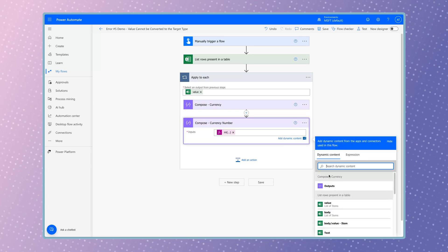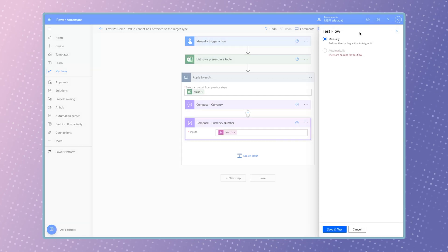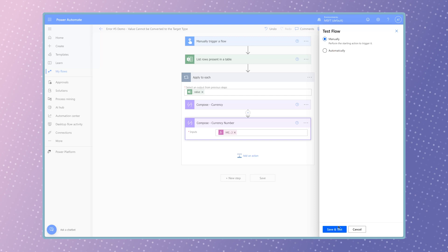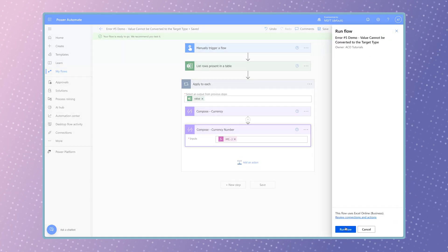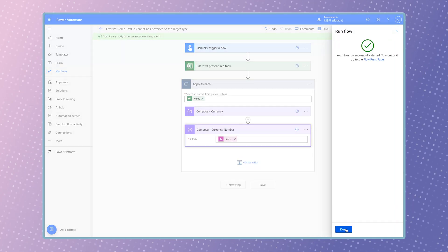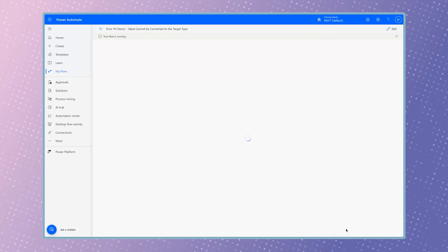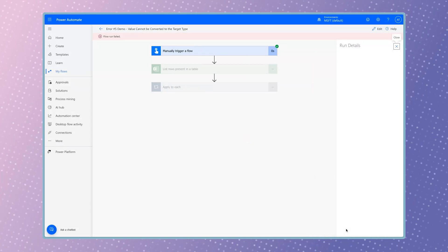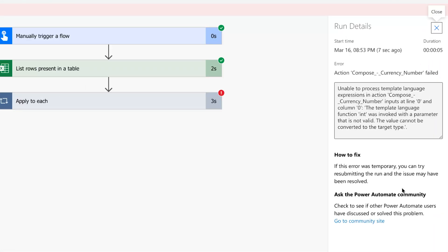If I use the int function, the flow fails. The error message states that the int function was invoked with a parameter that is not valid.